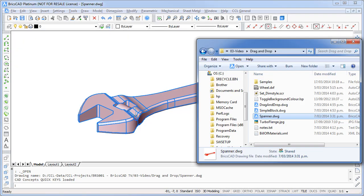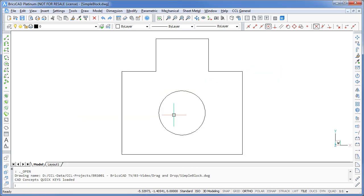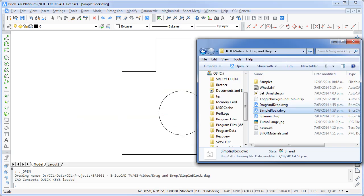Hi, I'm Jason Burhill and in this tutorial I'm going to show you how you can use drag and drop to work with a variety of different files in BricsCAD.